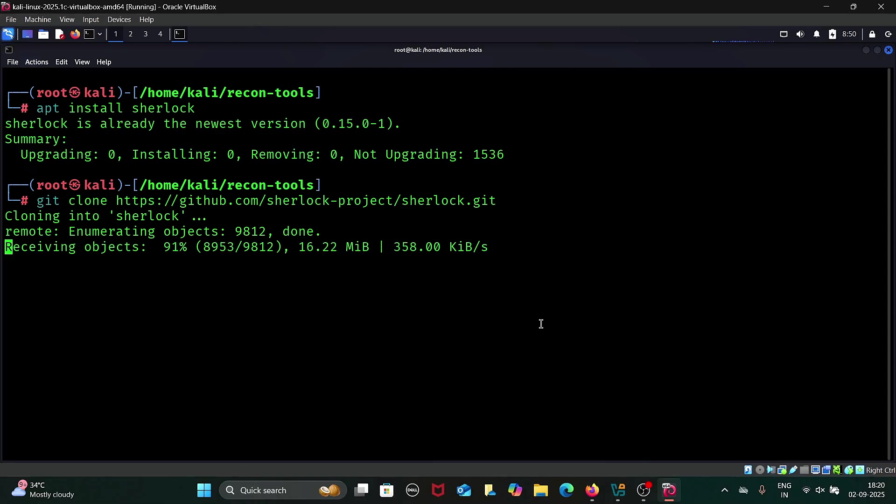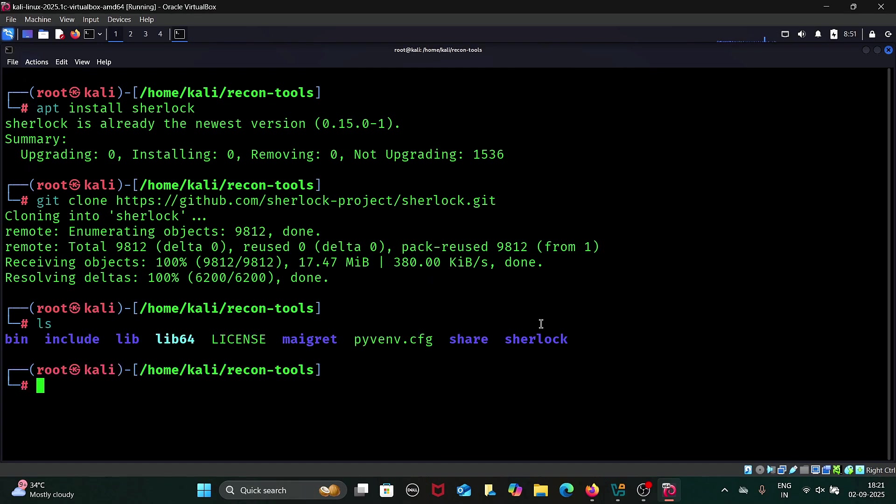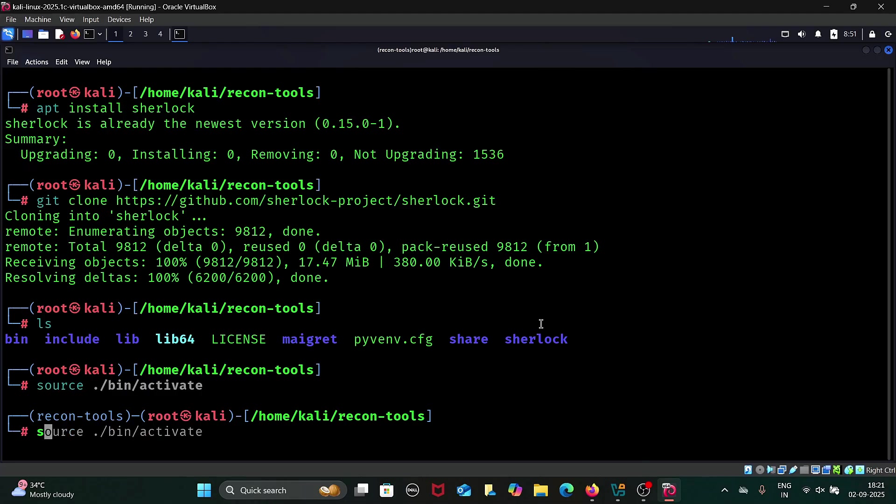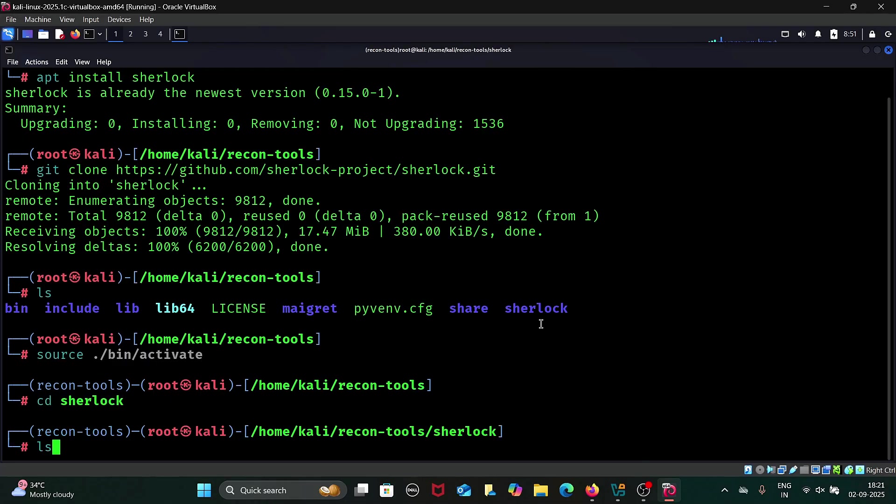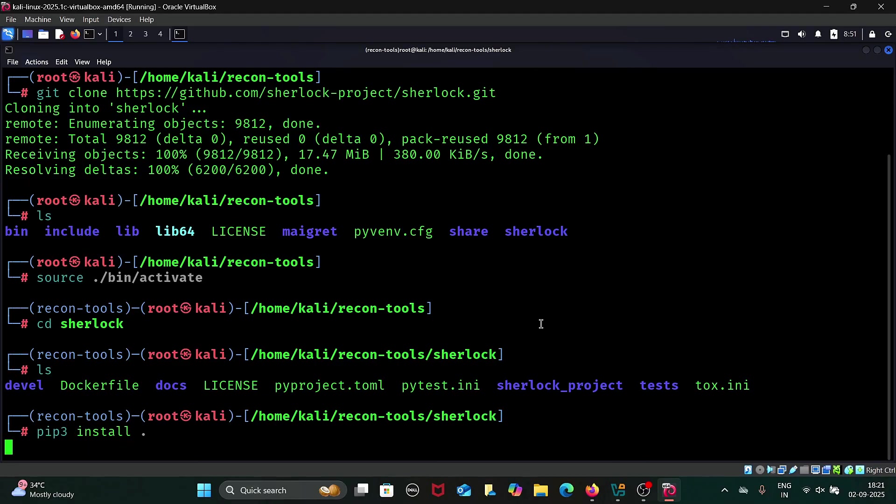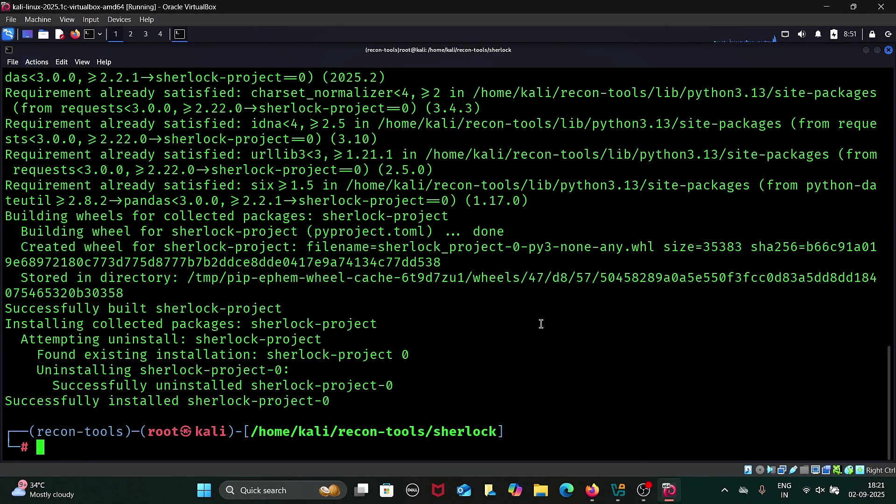Once the repository is cloned, you will need to install the required dependencies to run Sherlock. But before that, make sure you have Python 3 installed since Sherlock is written in Python. In my case, I switched to a virtual environment because the pip command did not work directly on Linux. Next, navigate into the Sherlock folder and run pip3 install dot. This command will install all the required dependencies for Sherlock.